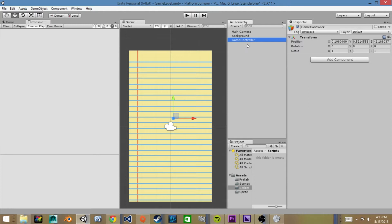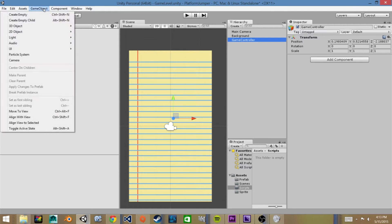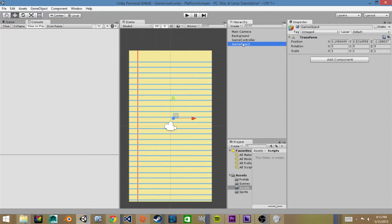Then we'll also need to create an empty game object for the location in which we want our character to spawn at the beginning of our game. So we'll go game object create empty and we'll call this spawn location or position.